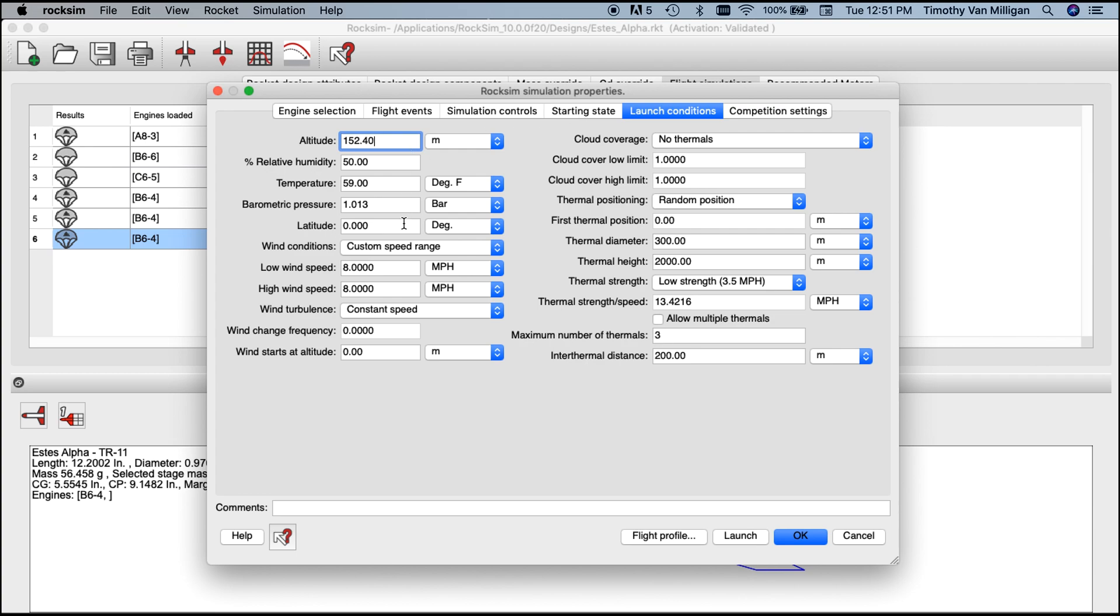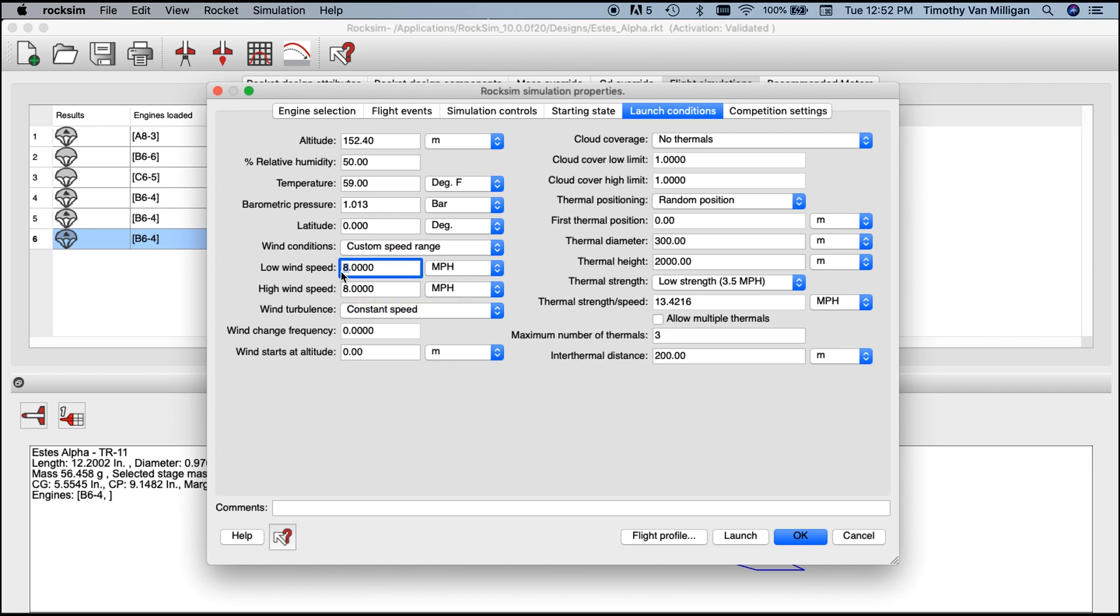Right now we have a constant speed of eight miles an hour. The low wind speed and high wind speed are the same, so that means it's a constant wind speed. If I change it to two miles an hour for both the low speed and the high speed, we still have a constant speed but now it's a lot lower. Let's go ahead and launch again and see what happens.